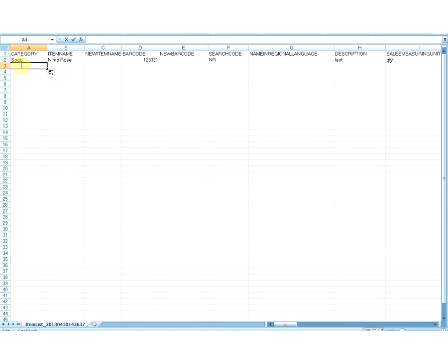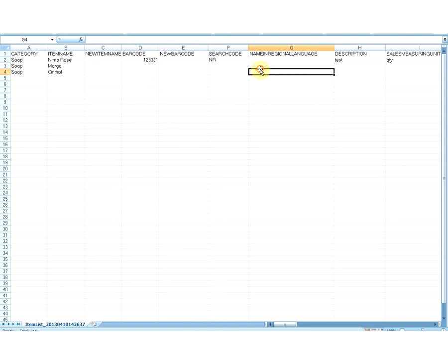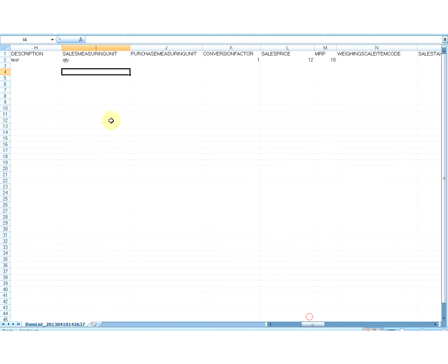To see how it works when we need to create items in bulk and add stock for them, I will add two more items with the same category. I will drag my earlier category to the next two rows and mention the item names for each differently. You can enter the next fields: new item name, barcode, new barcode, search code, name in regional language, and description if you want, as all these fields are optional. Enter the sales measuring unit for both items. If the sales measuring unit is left blank, it will take the default quantity defined in the settings.